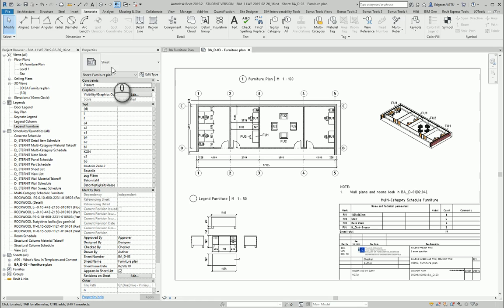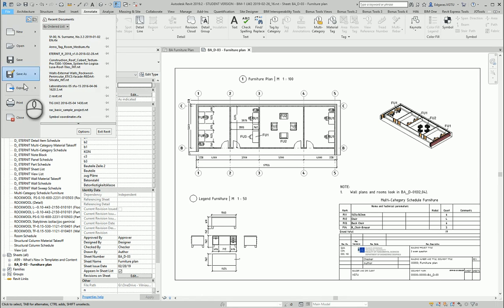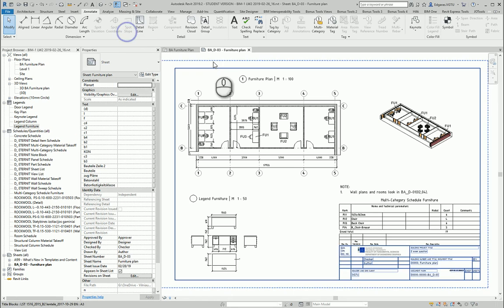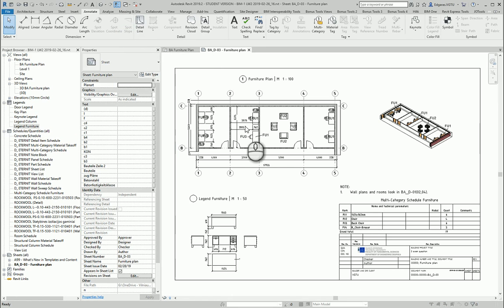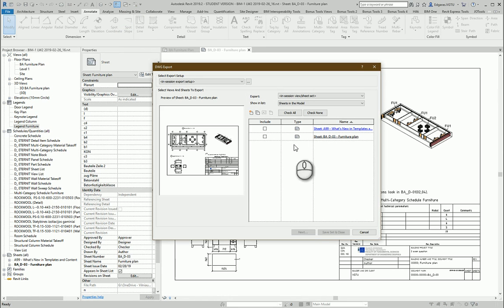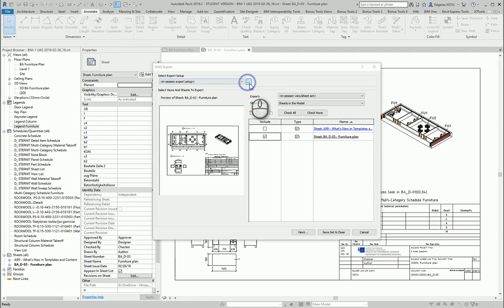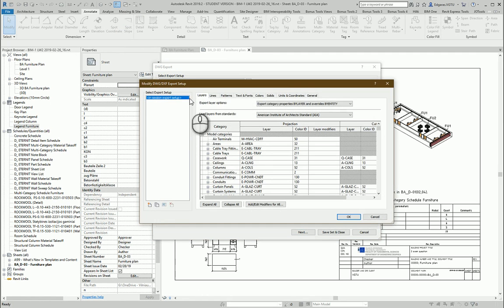Let's go to our project and select File, Export, CAD Formats, DWG. From here I will use the furniture plan. I select settings for exporting.